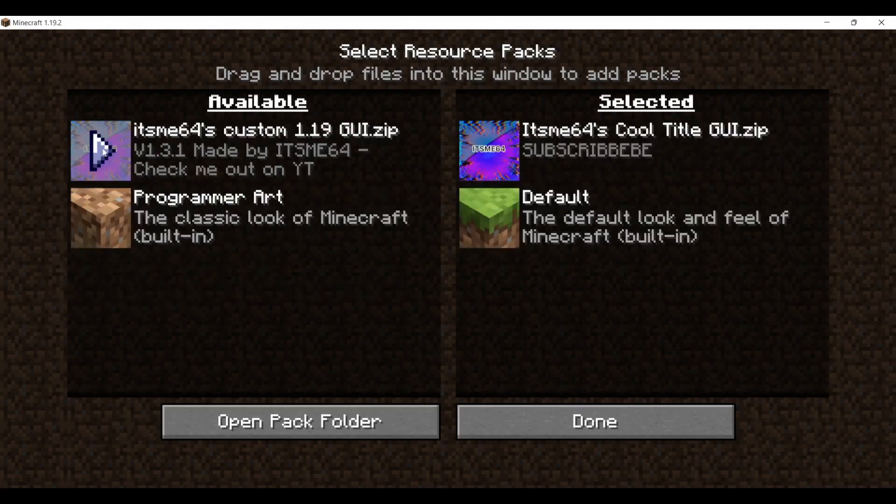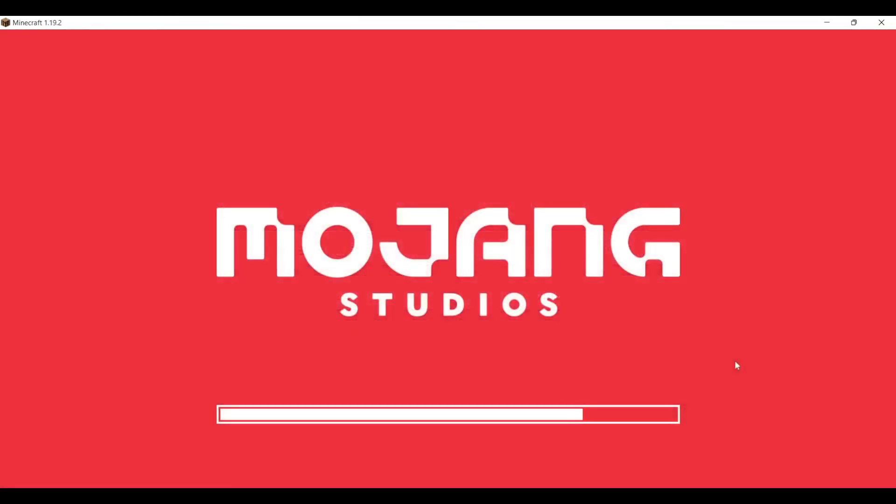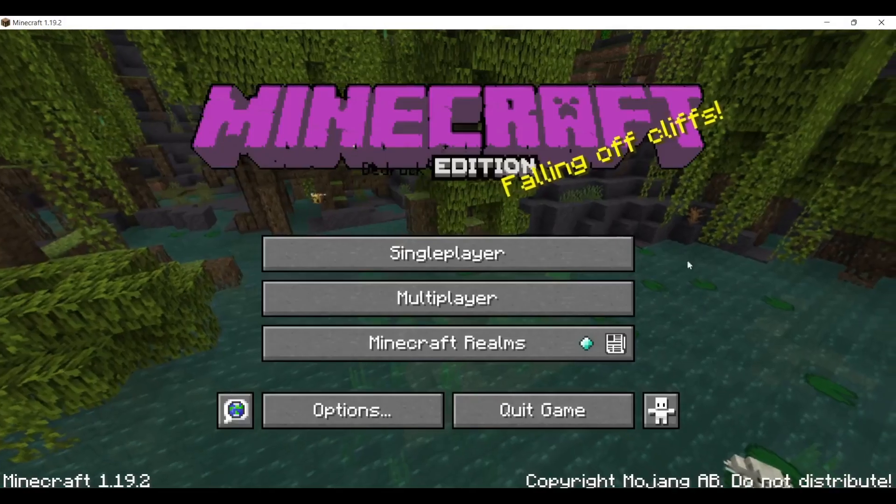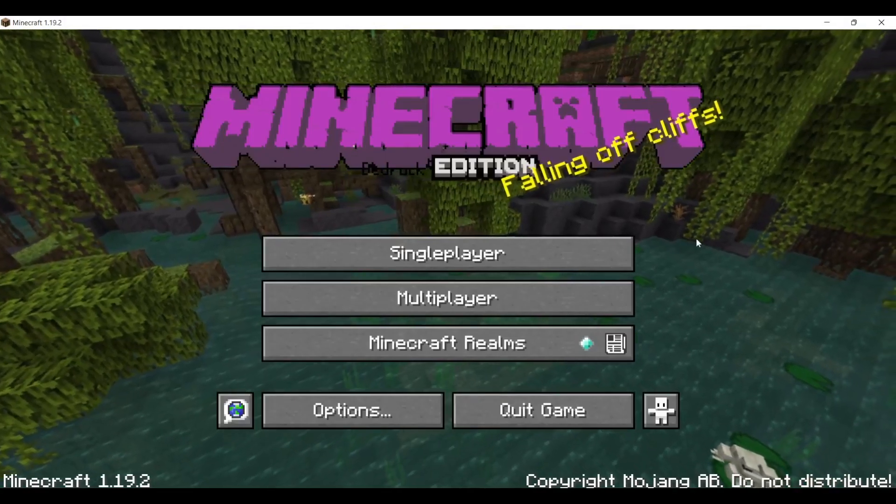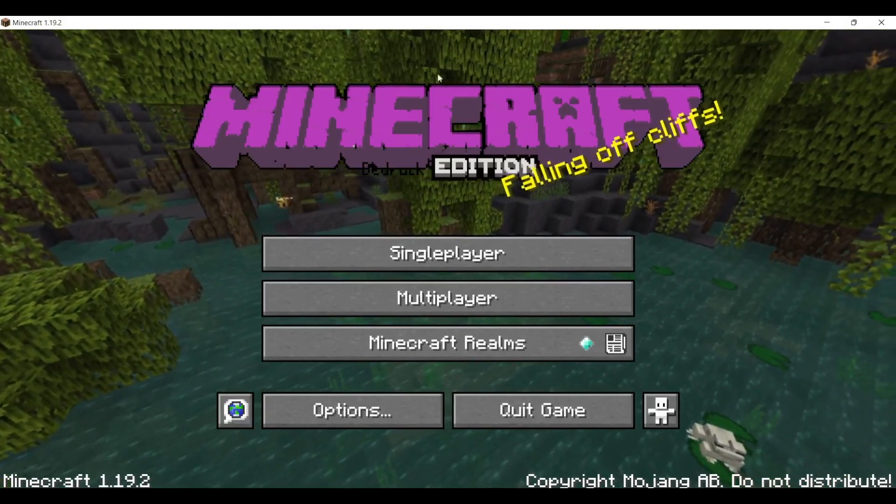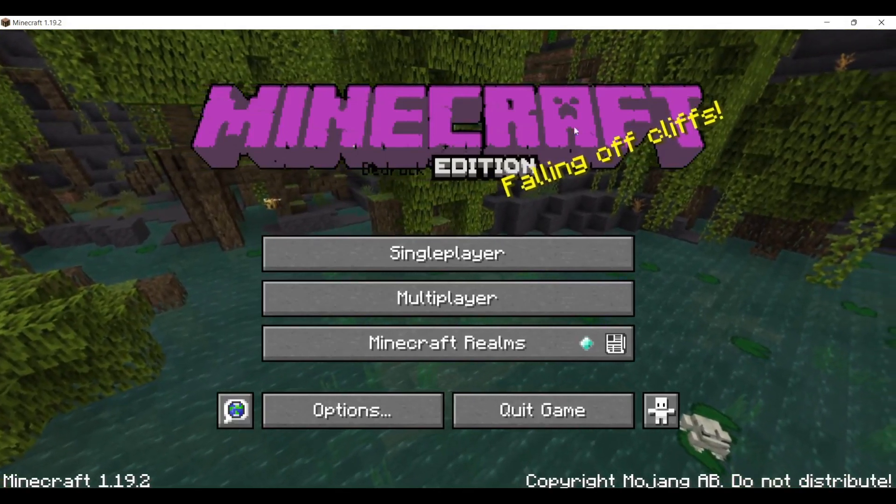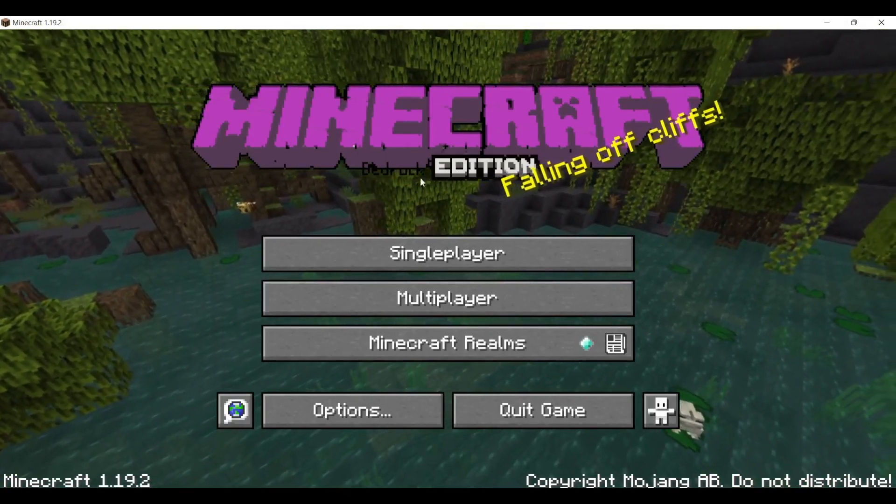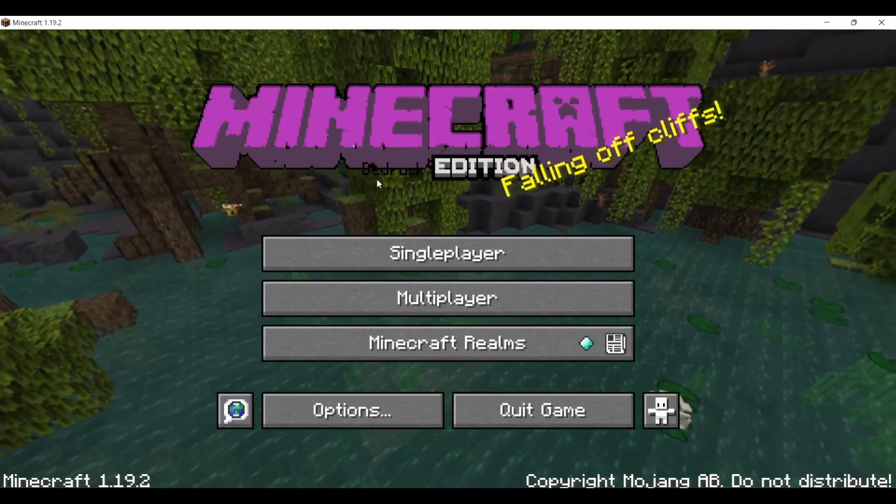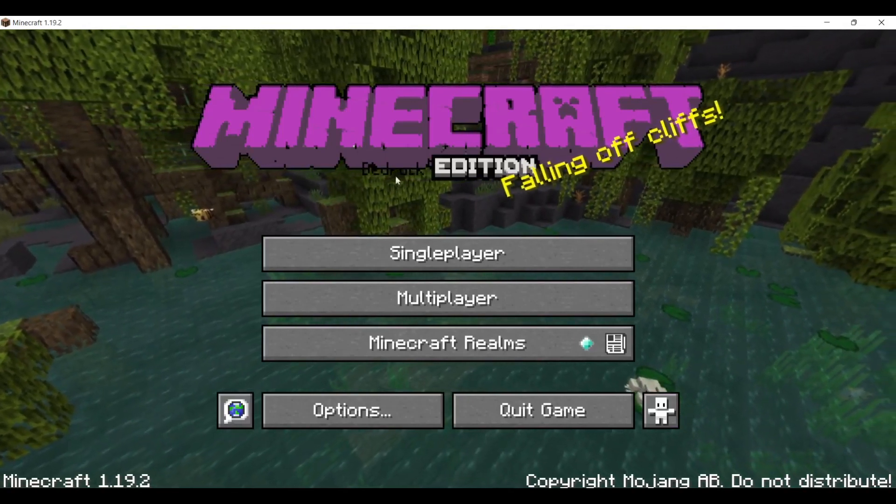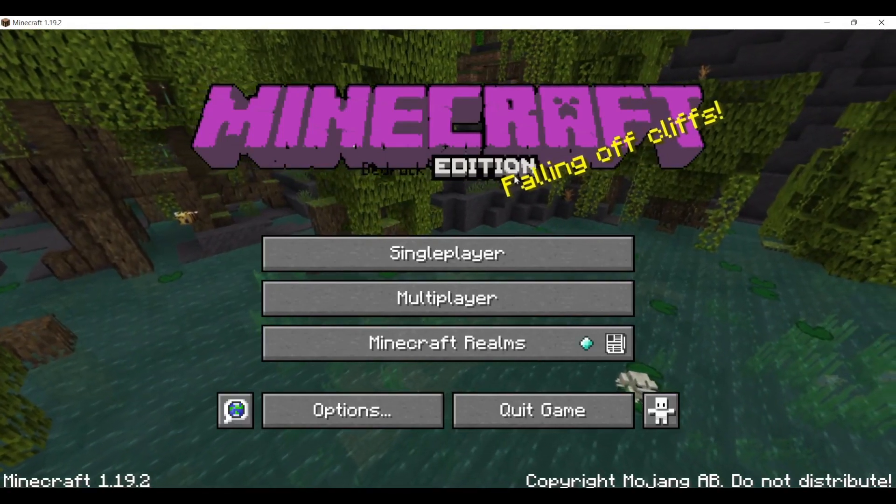Anyways, we're just going to enable this and then click on done. Let Minecraft do its thing. And then boom, look at that. We have purple Minecraft and a very poorly readable bedrock edition.